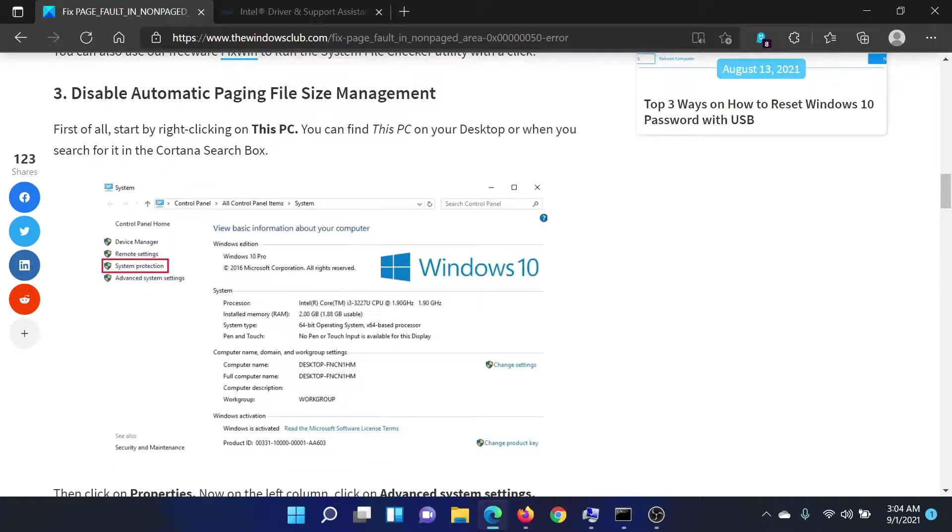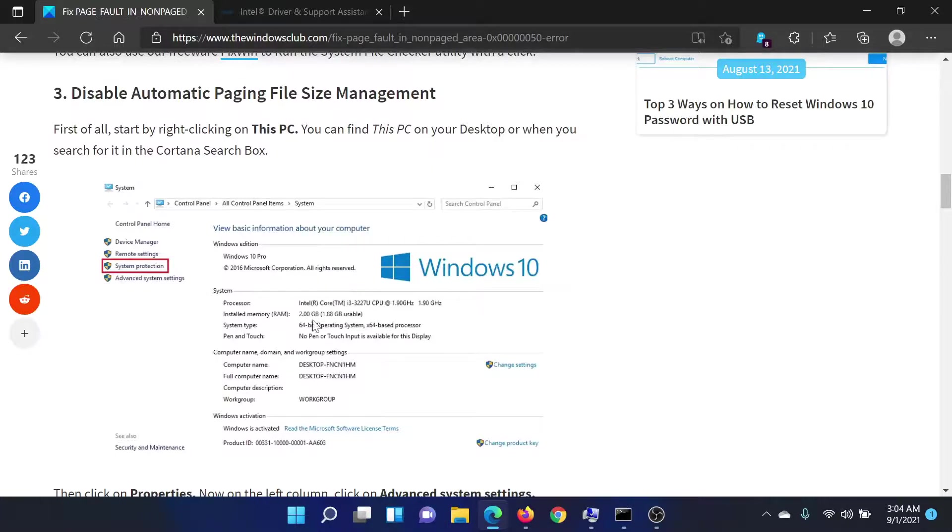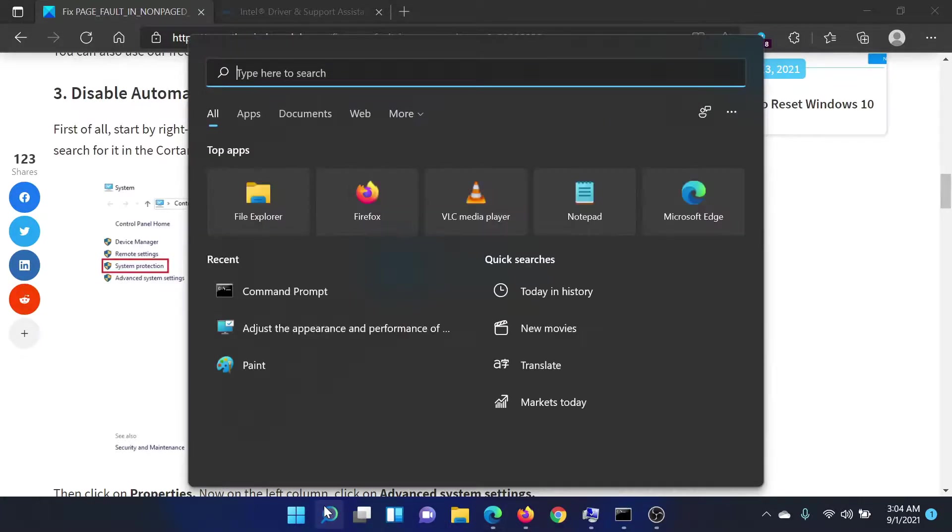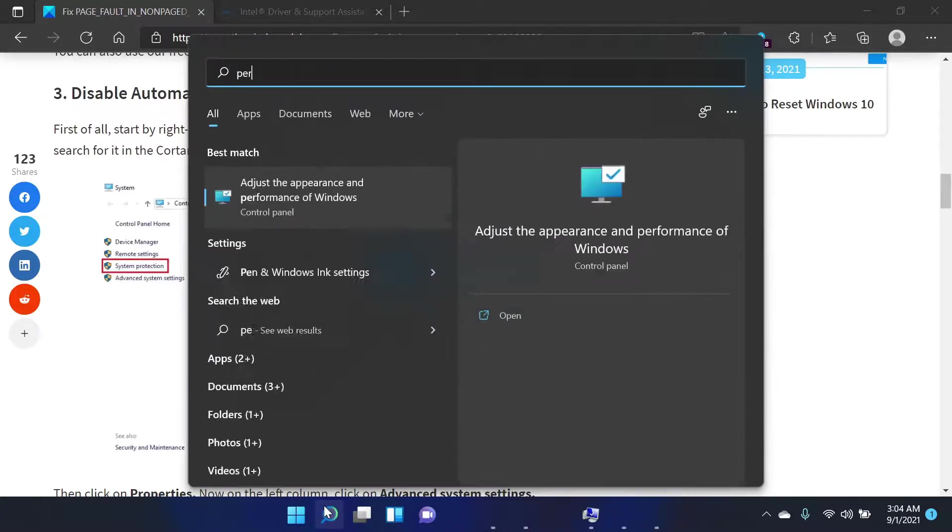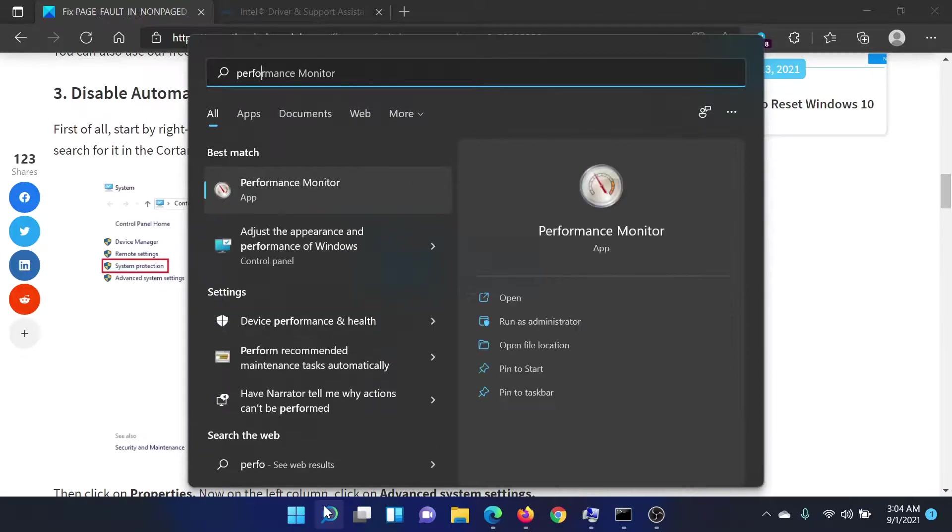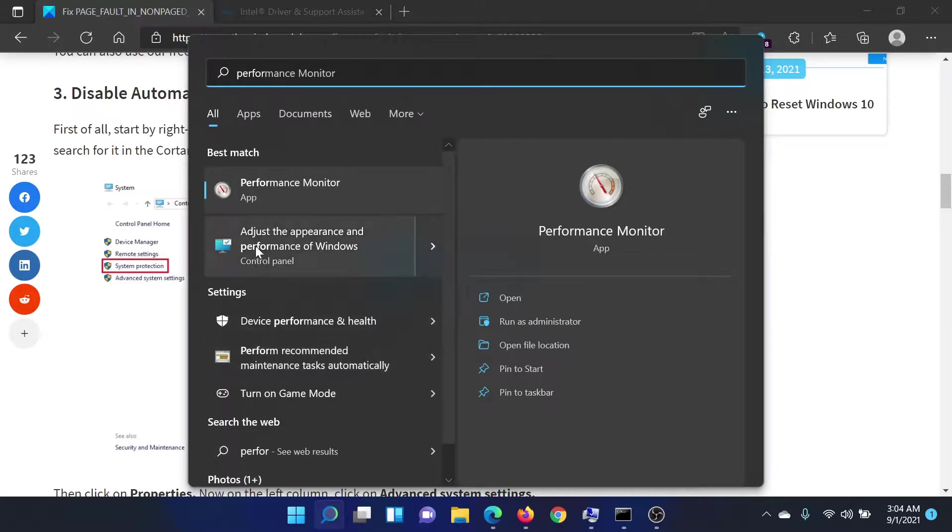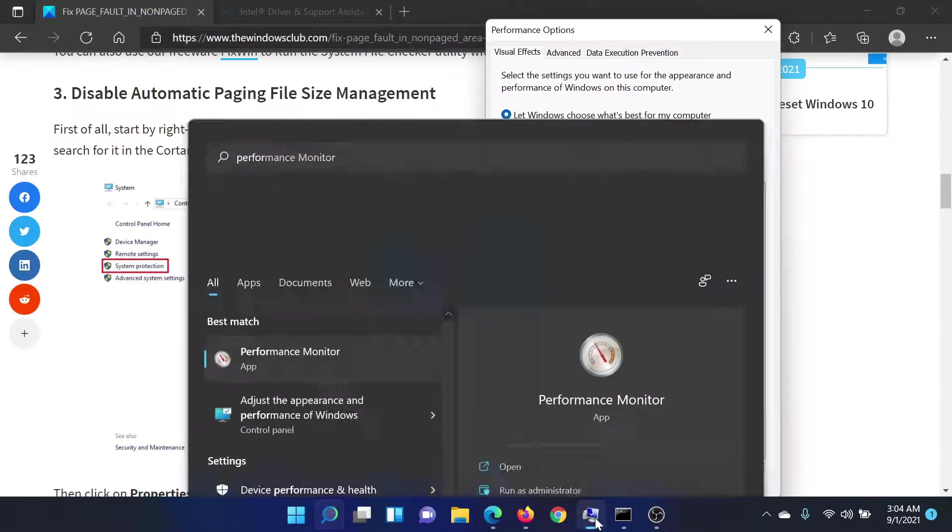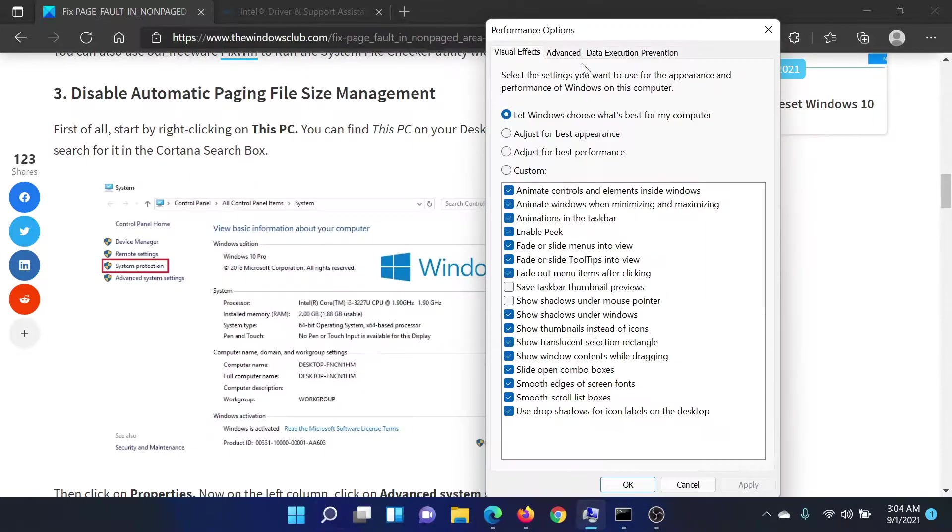The third solution would be to disable automatic paging file size management. This is easy. Search for performance in the Windows search bar and click on this option which says adjust the appearance and performance of Windows. This will open this window. Go to the Advanced tab.